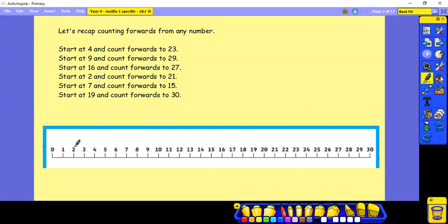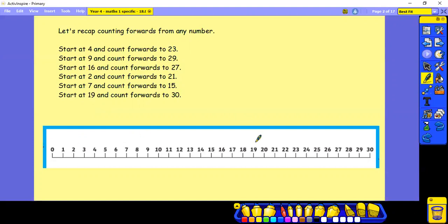Start at 7 and count forwards to 15. Start at 19 and count forwards to 30. Pause this video whilst you have a try.